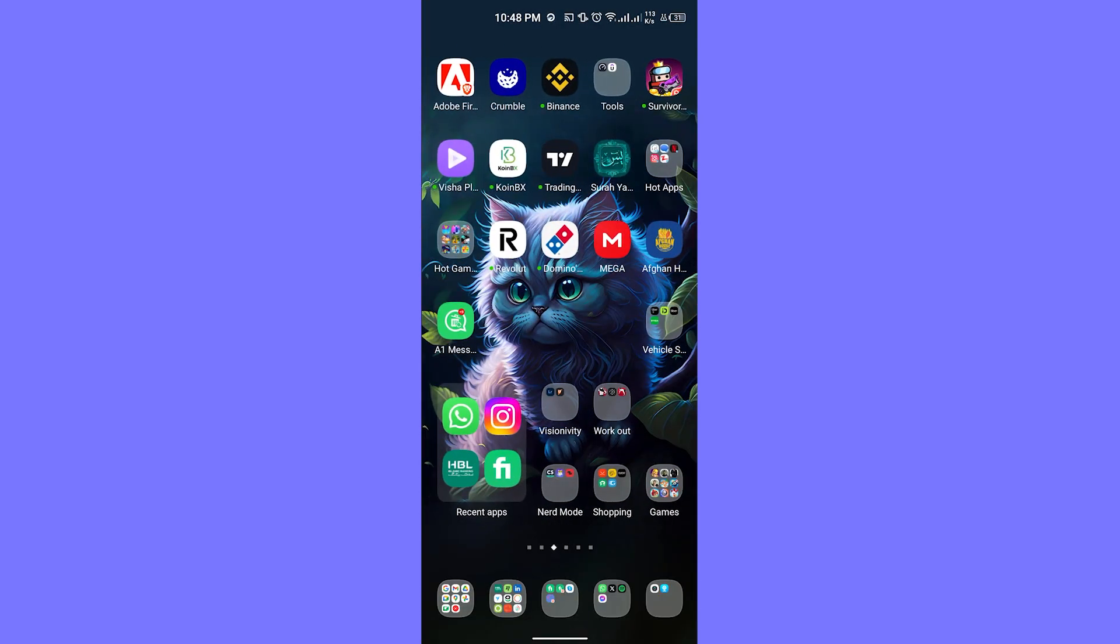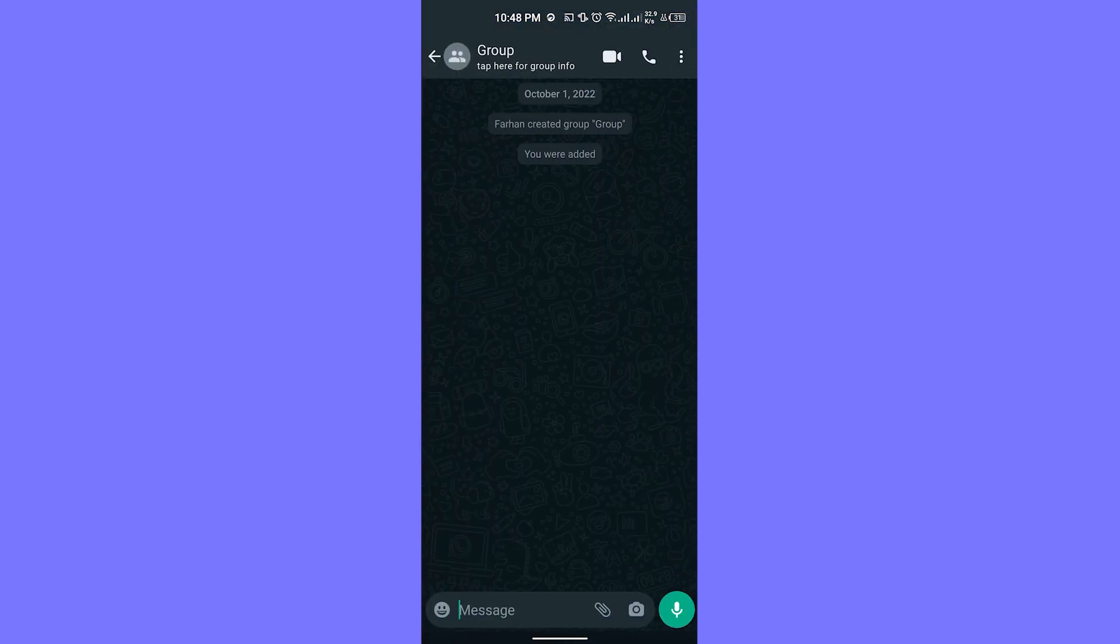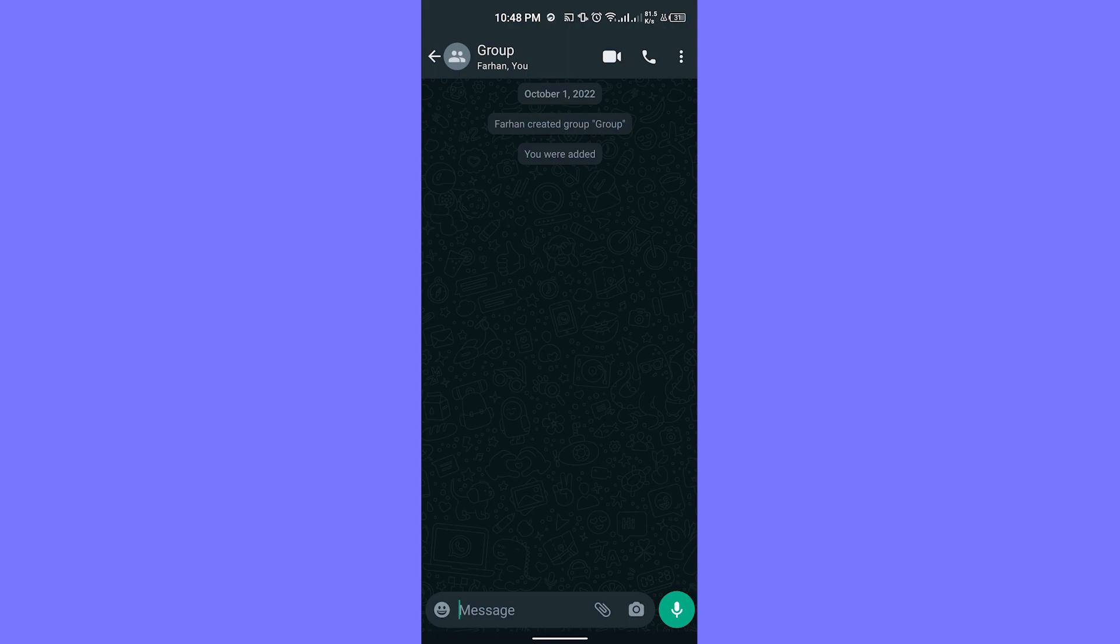That's the way that you can recover deleted messages on WhatsApp groups. I hope you found this video helpful. If you did so, make sure to like and share with your friends. Thank you so much for watching and see you around the next video.